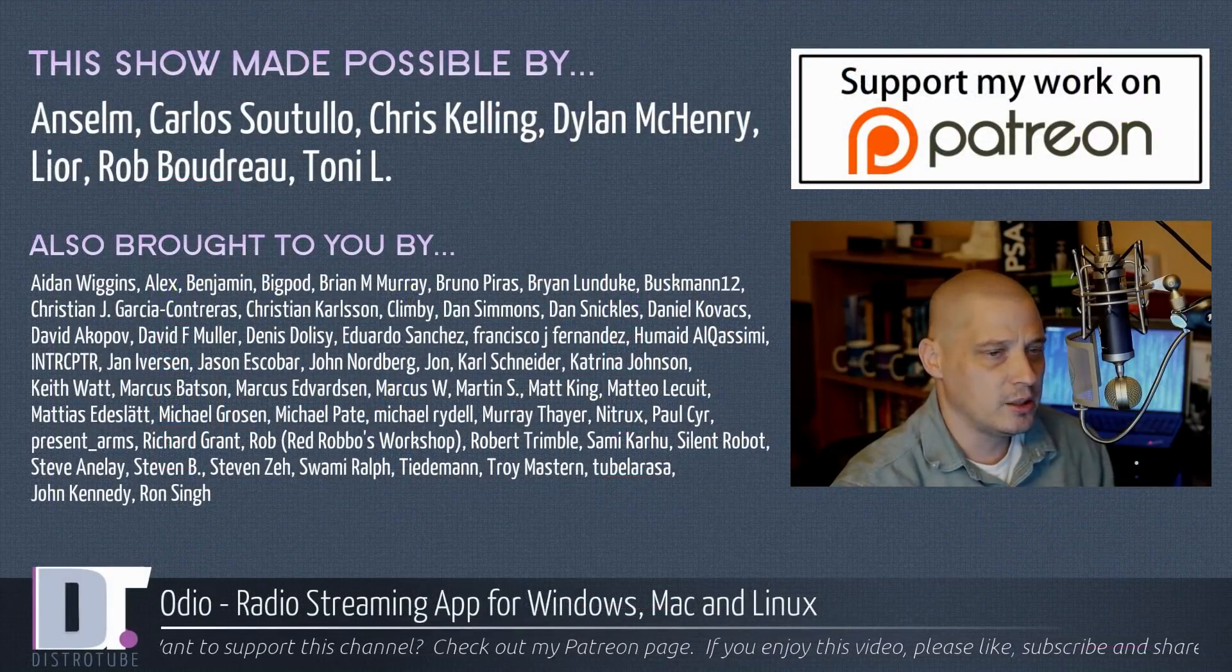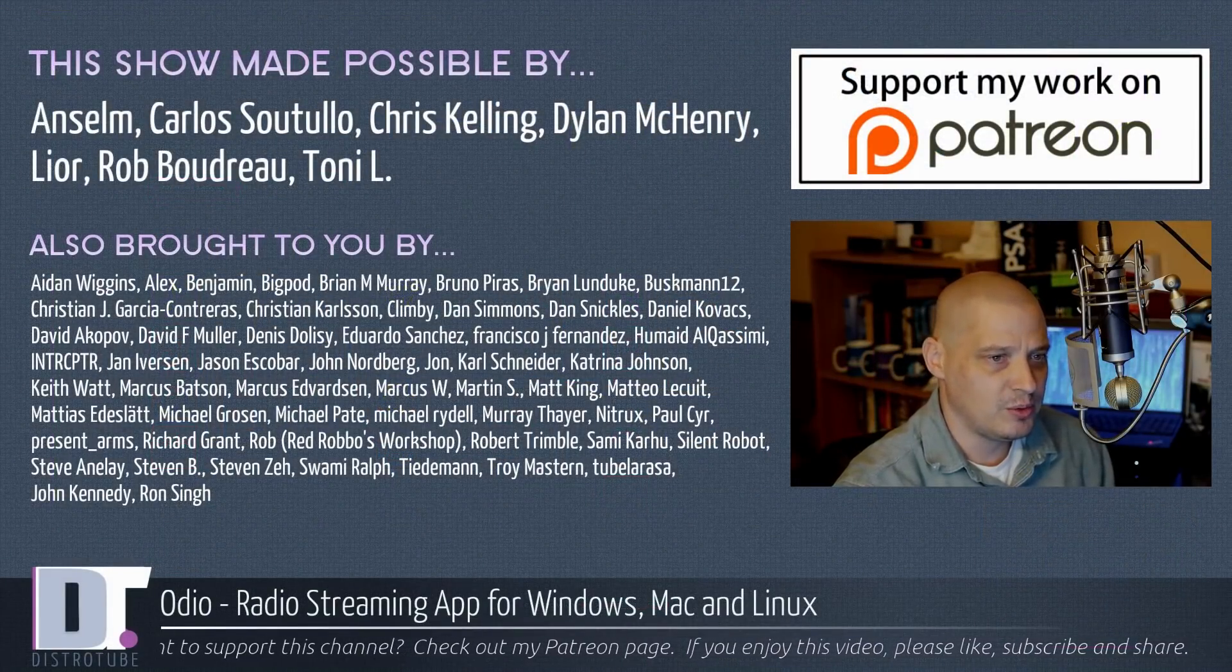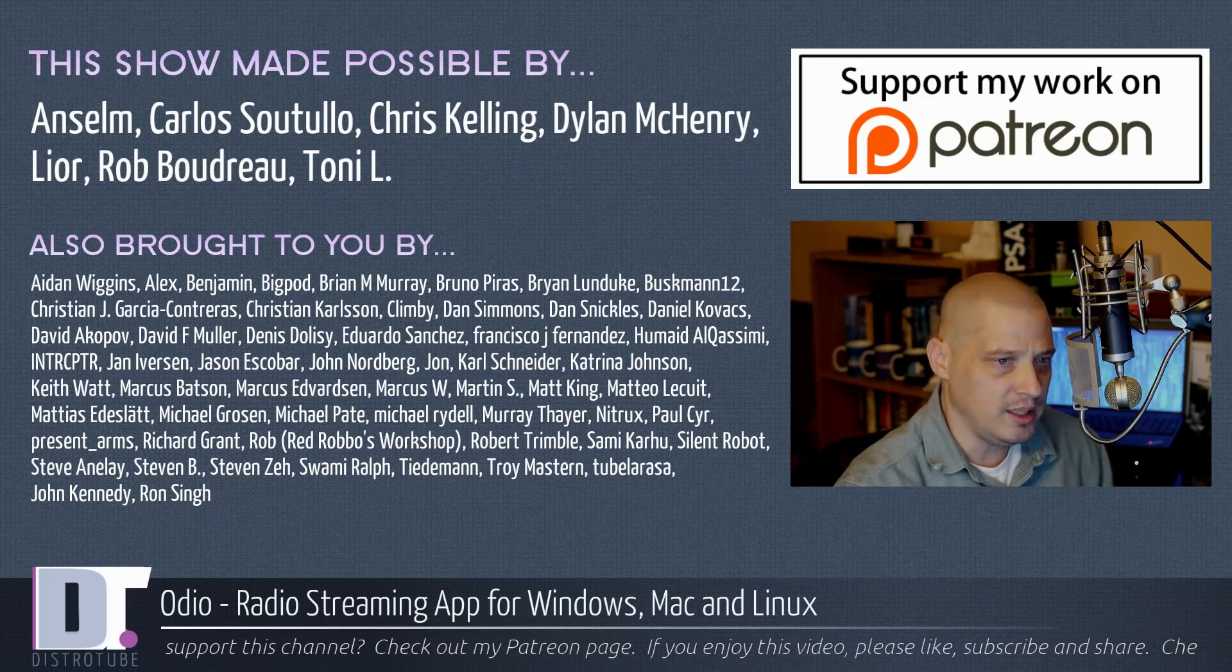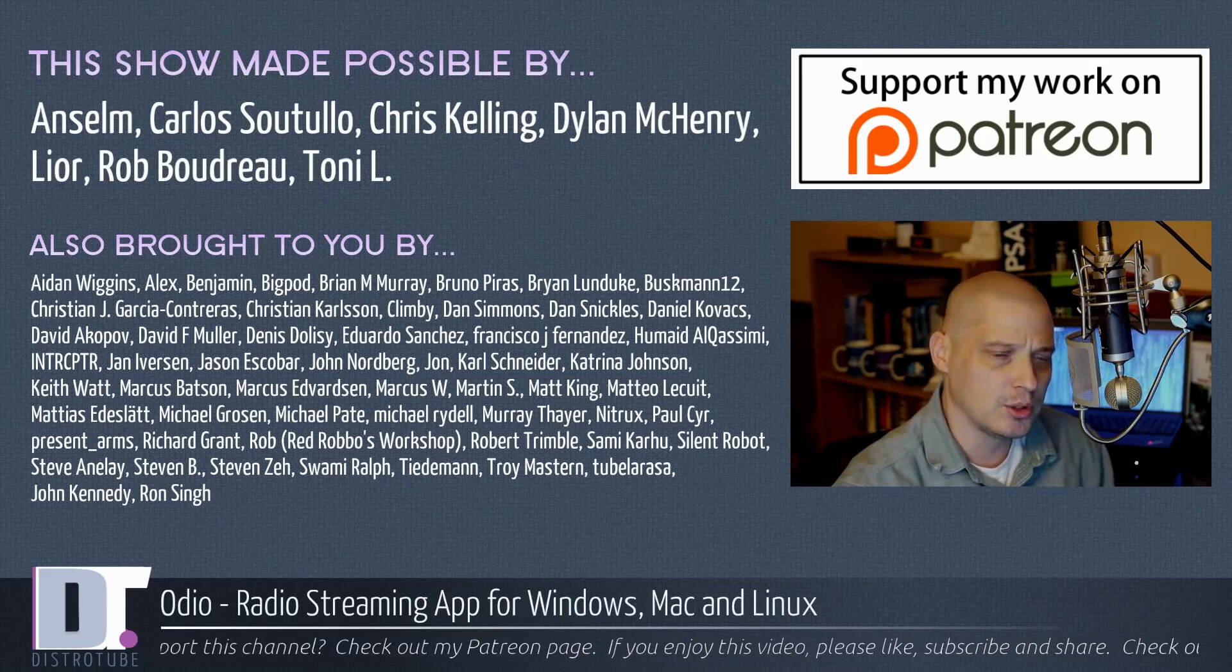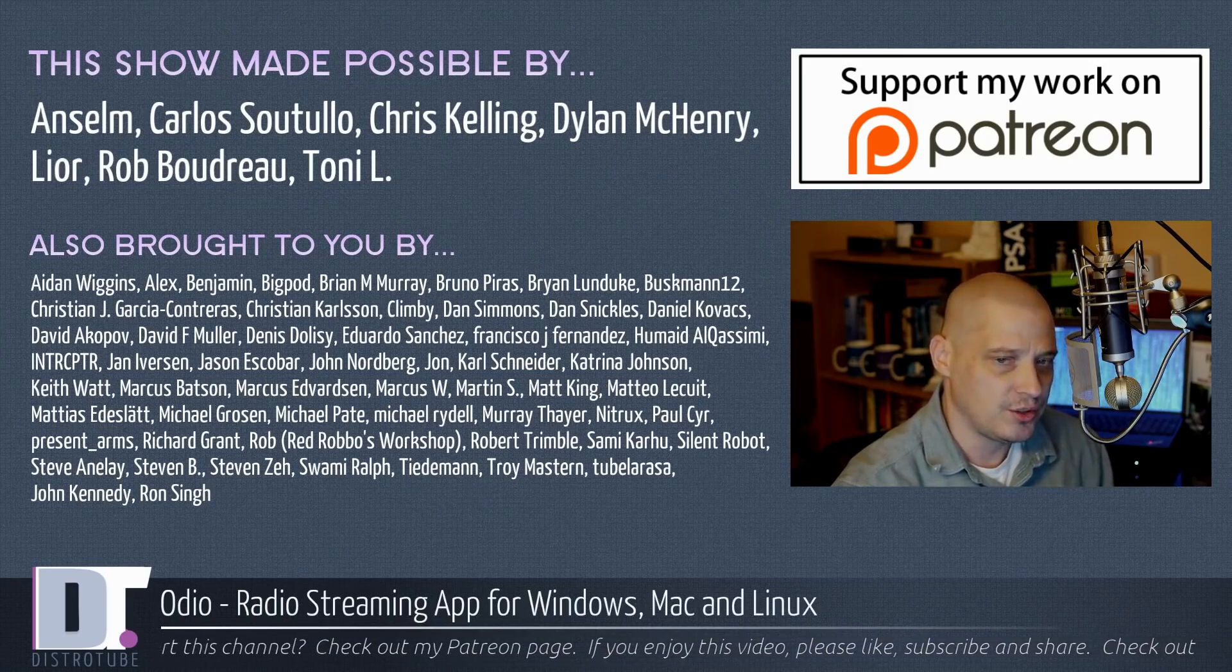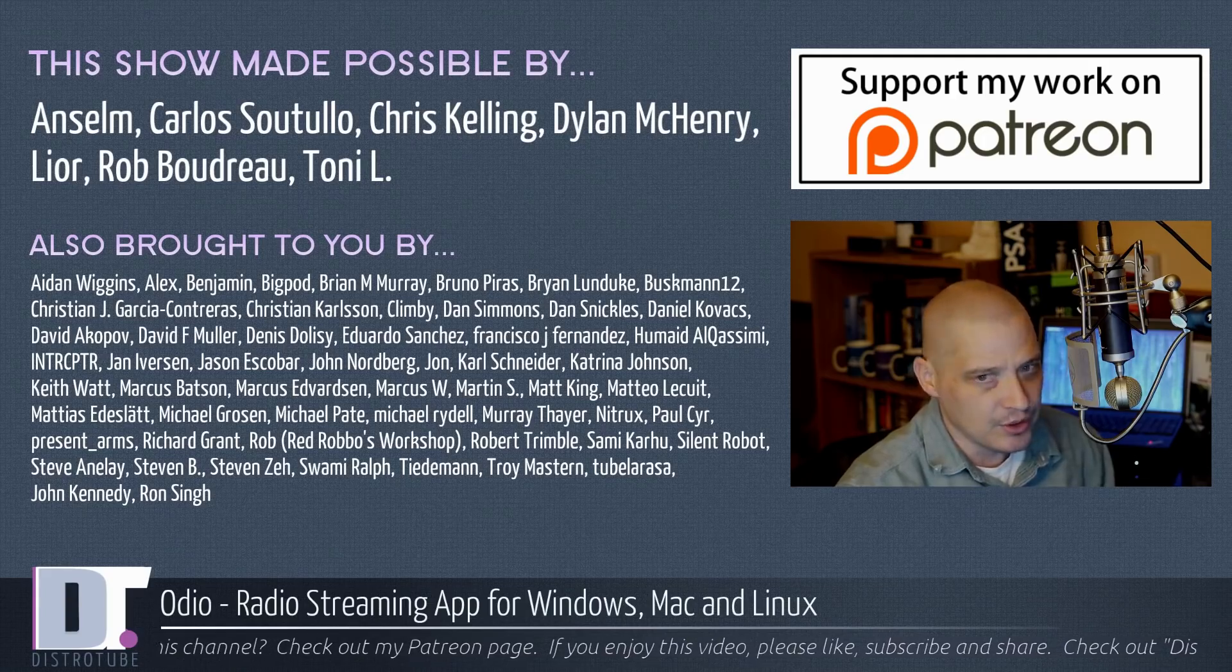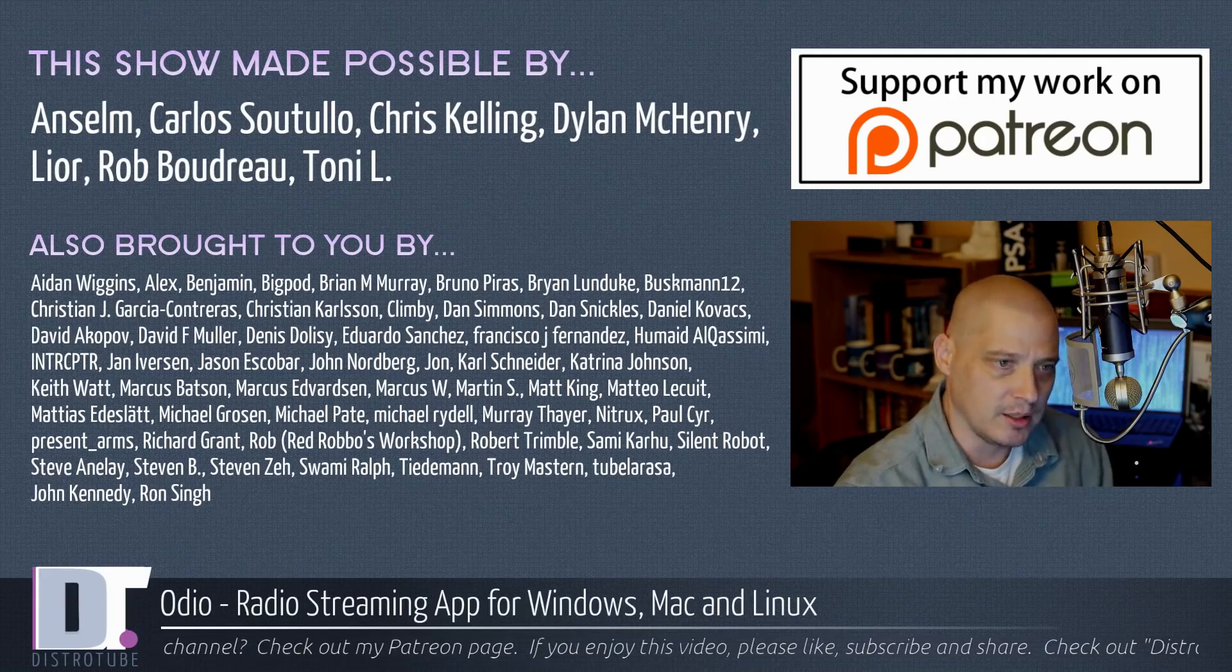Before I go, this show was made possible by Ansem, Carlos, Chris, Dylan, Lior, Rob, and Tony. They are the producers of this show. They are my highest tier patrons over on Patreon.